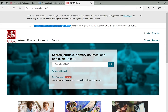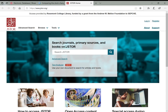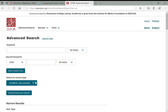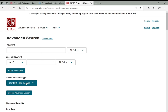JSTOR brings you to a basic search bar, but I like to go straight to advanced search. Here you can link multiple keywords together and change between 'content you can access' or 'all content.' By default it's on content you can access, which I like to keep—there's no sense in finding articles you can't actually read.